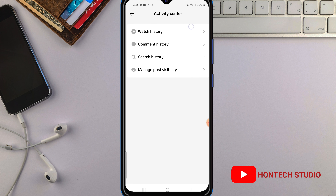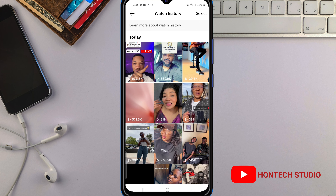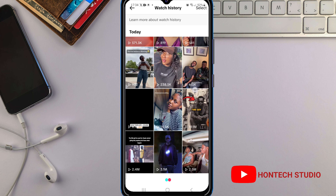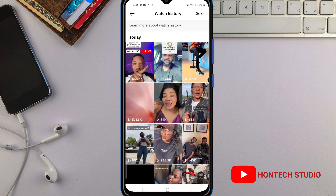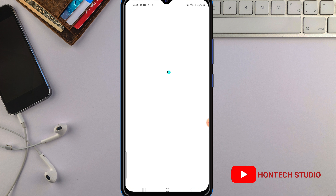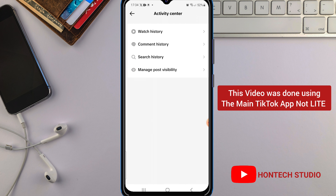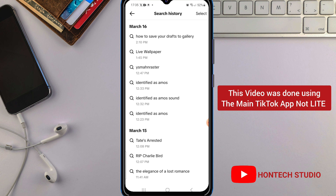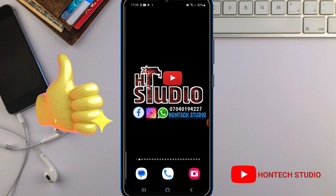On Settings and Privacy, scroll up to locate the Activity Center and tap on it. Wait for it to load. From here you can see your watch history — click on it to see all the videos you have watched on TikTok. On this side you can see your comment history, and from here you can also see your search history on TikTok.